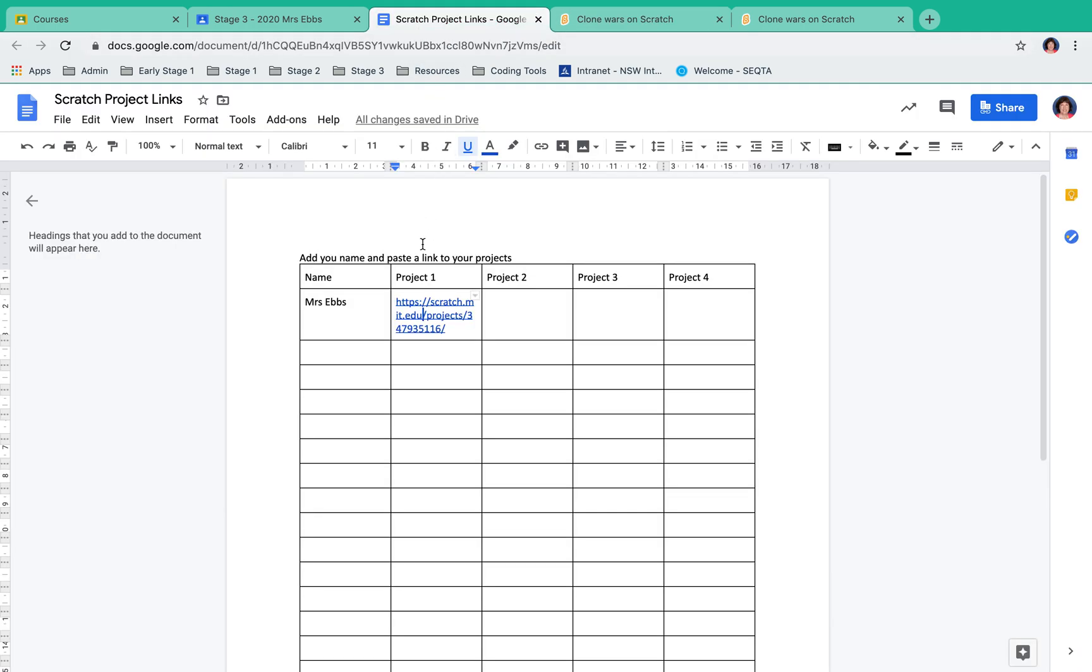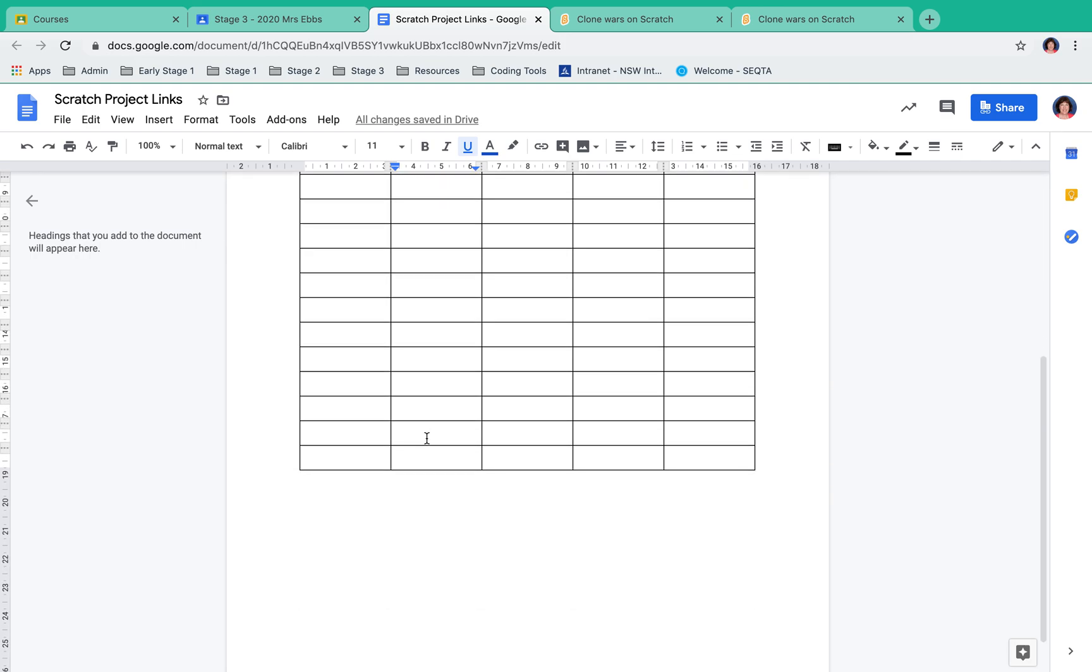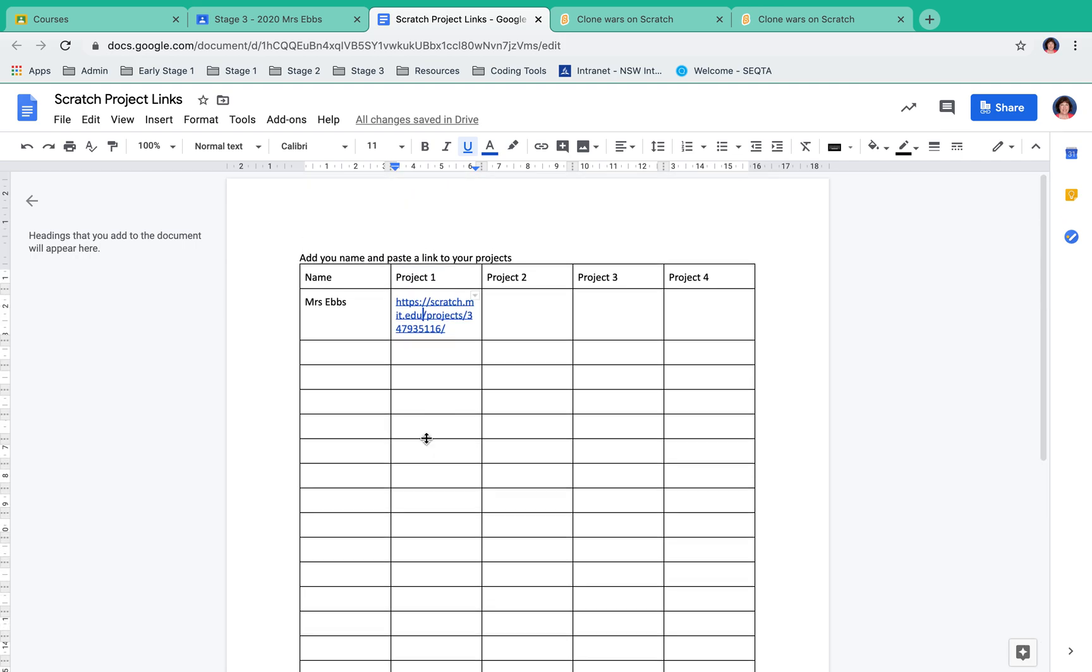The purpose of doing this is that now everyone in your class who has access to this document will be able to access all of the projects. If you've done more than one project, you might like to paste additional links in each column.